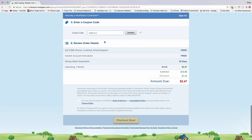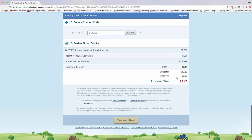In step 6, review your order details: you get 24/7/365 phone, live chat, and email support for free; instant account activation; a 45-day money-back guarantee; and the Hatchling plan for however many months you chose at the discounted price. I like to think of this as free — economically speaking, if you paid a web developer you'd pay $500, so we're up about $495 going this route. The only thing left is to check the terms box, then click Check Out Now.